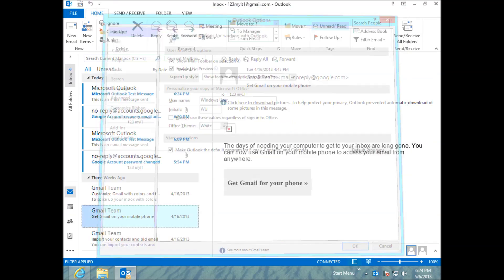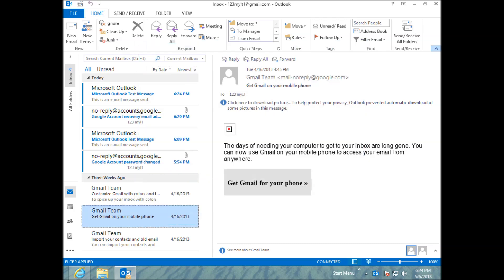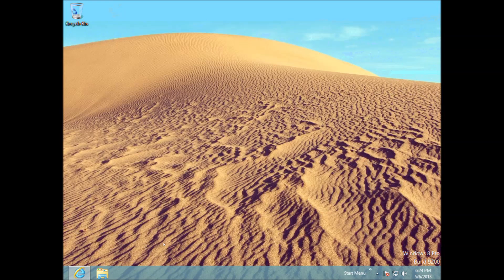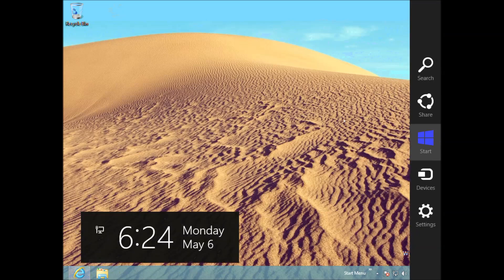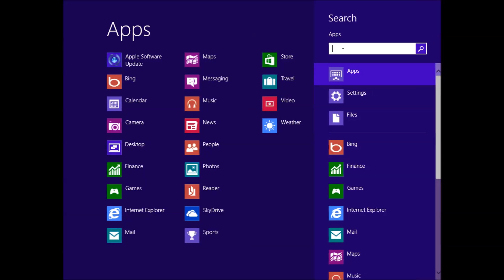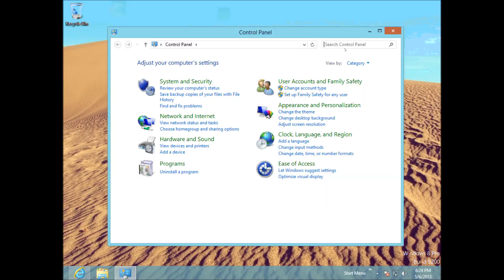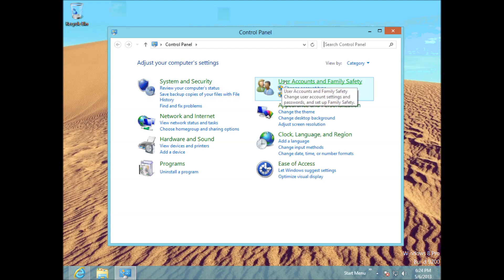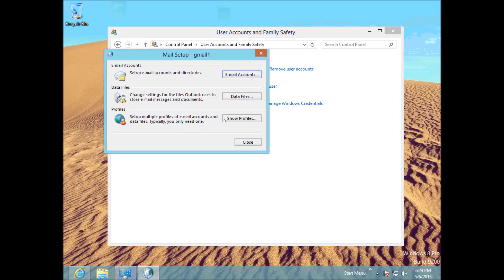What we'll do now is we'll remove that account. And I'll show you how to remove the account if you bring up your charms menu again. Go to Search. Type in Control Panel. Hit Enter. Go to your User Accounts. Go into Mail.